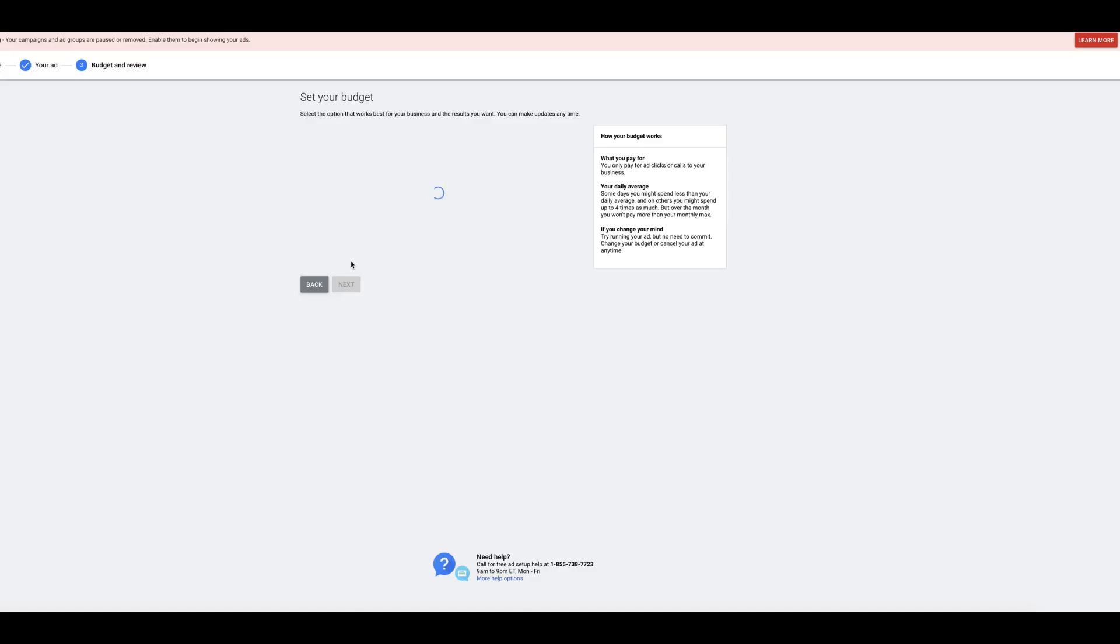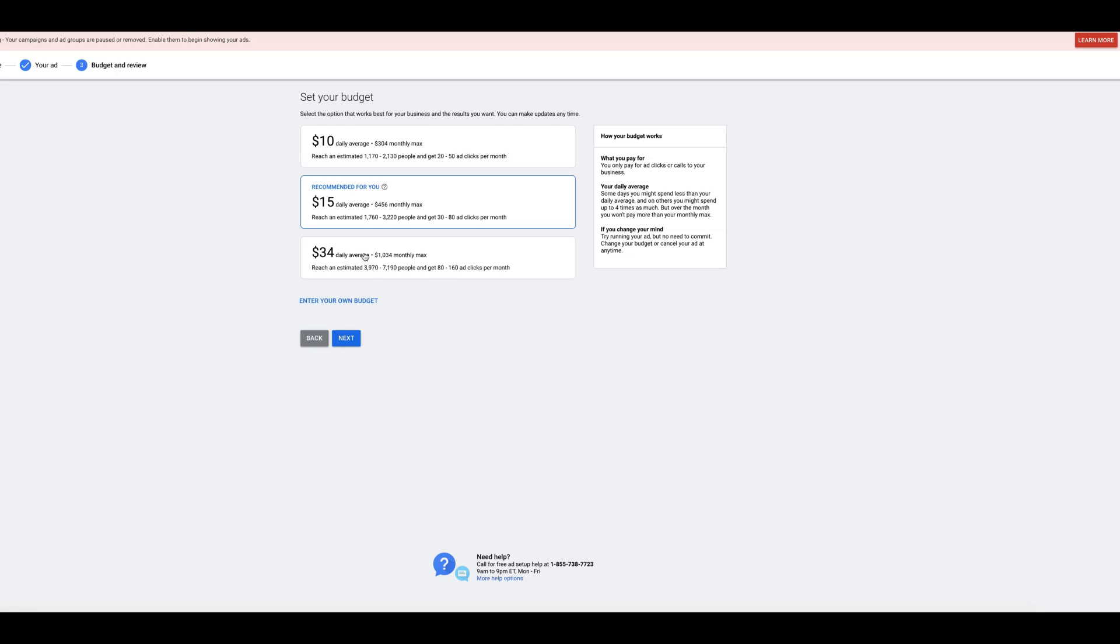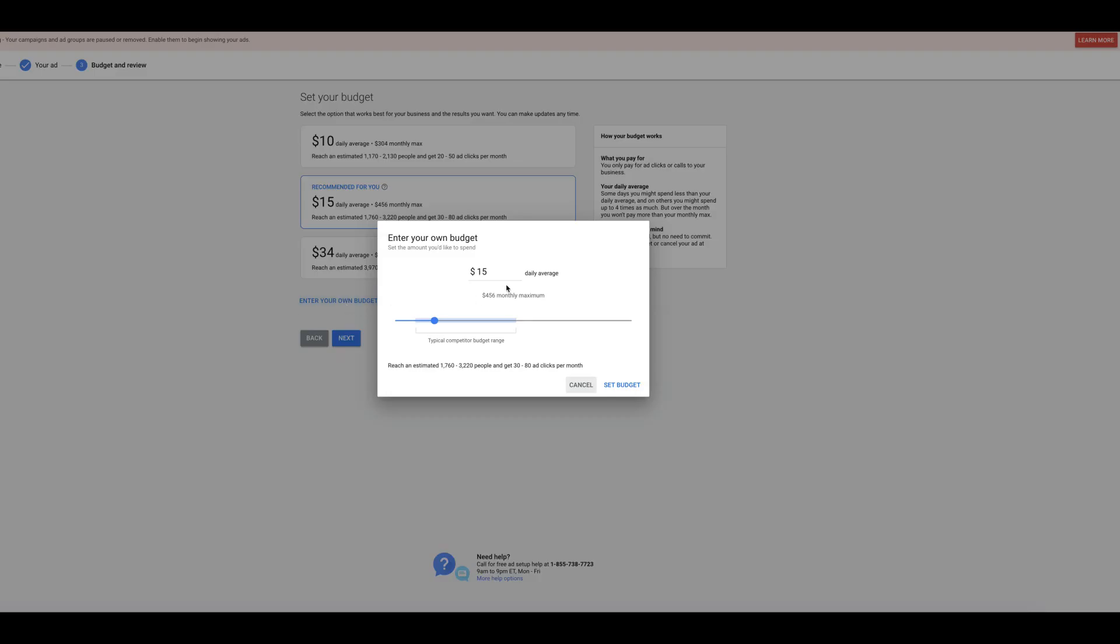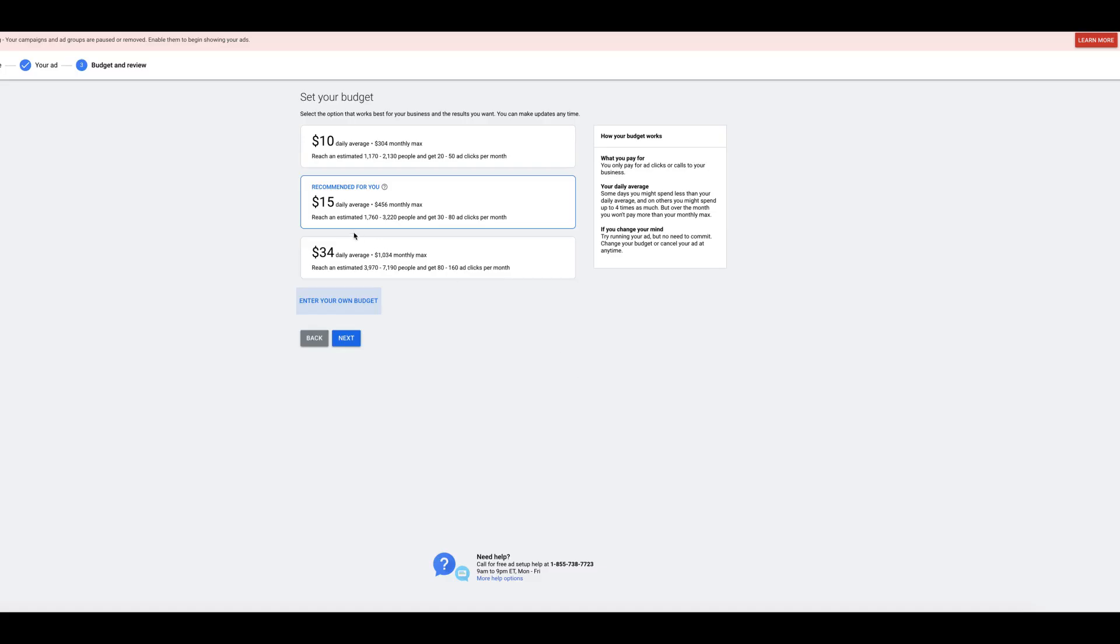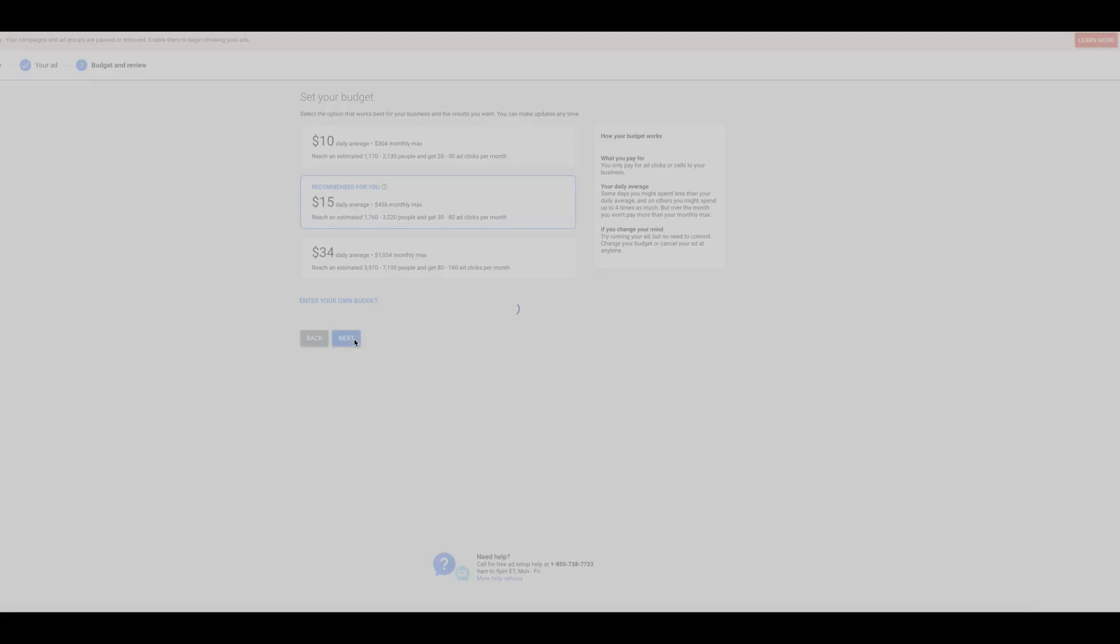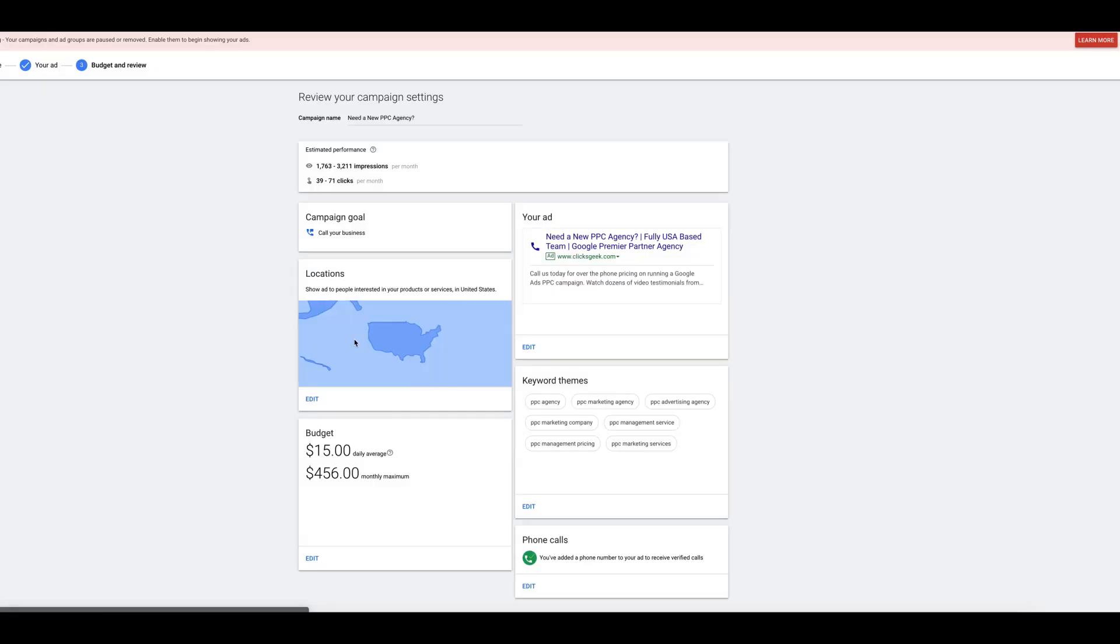We're going to set our budget. It's going to give you some recommendations here. Recommended for you, 15. So you can just choose whatever you want or you can come down here. Enter your own budget, whatever you want to do. I'll just do recommended for right now. And you're going to name the campaign. Let's do ClixGeek Retail Agency Campaign. So we're going after retail. People looking for pay-per-click. Campaign goal, call your business. We have our ad.